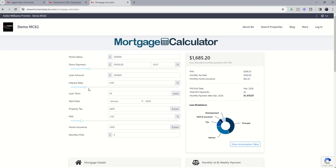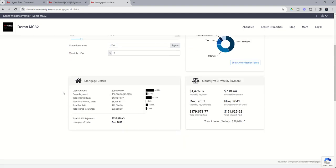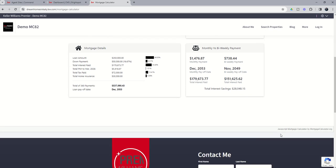The client can then come in, start playing with this mortgage calculator and get some additional information about what their mortgage might be, what the payment might be. Again, you can see down here at the bottom, it does show that this is provided by mortgagecalculator.org.